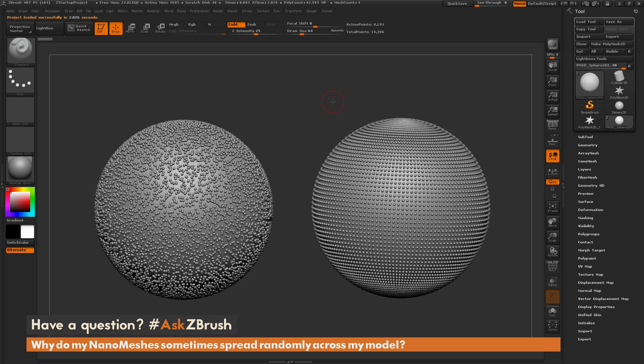This is Joseph Drust and welcome back to another episode of Ask ZBrush. We had a question sent in asking: why do my nanomeshes sometimes spread randomly across my model?